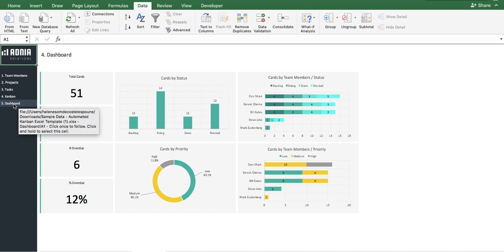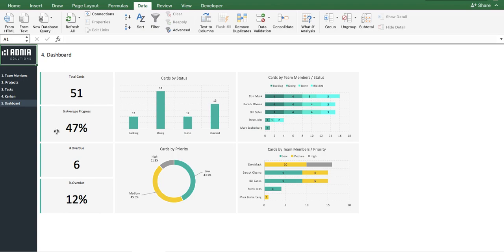On the left-hand side, you can visualize numbers that are representative of the overall situation. We have the total number of cards or tasks, the overall percent progress, the number of overdue tasks, and the percentage they represent.